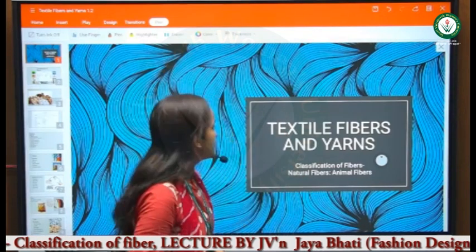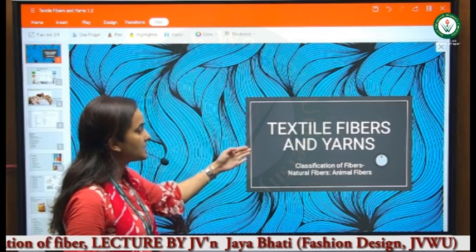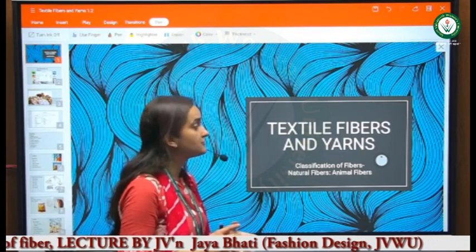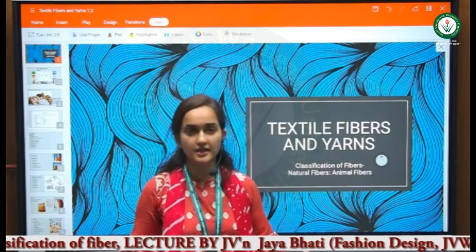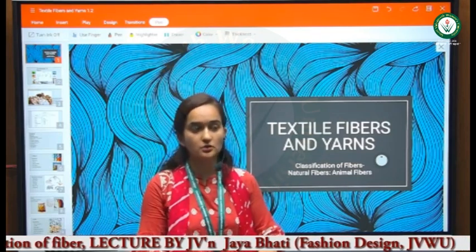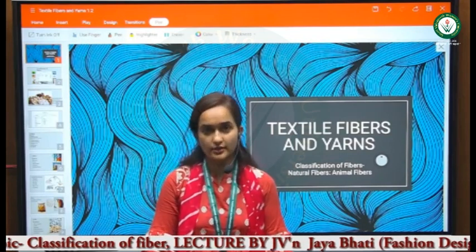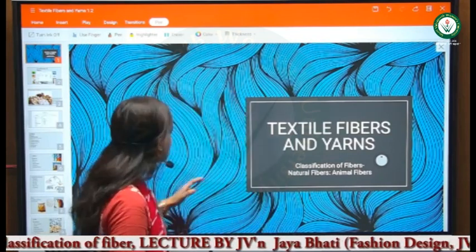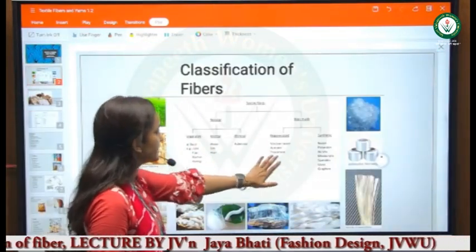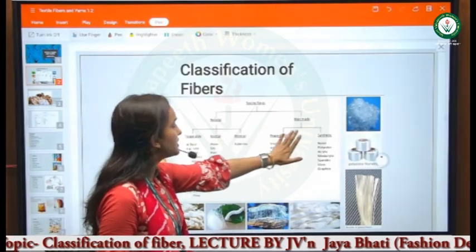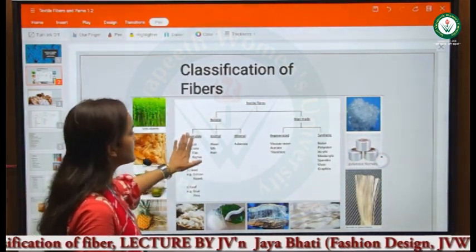As we were discussing about textile fiber and yarn in the previous class, we had learned about the meaning of textile fiber, its definition, history, and development over the period of time, including current advancements. We have briefly seen the classification into the categories of natural and man-made fibers.